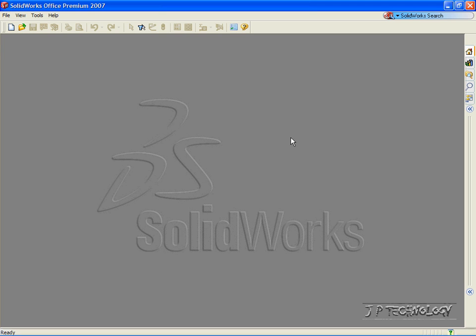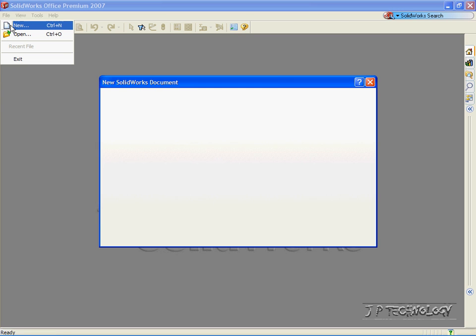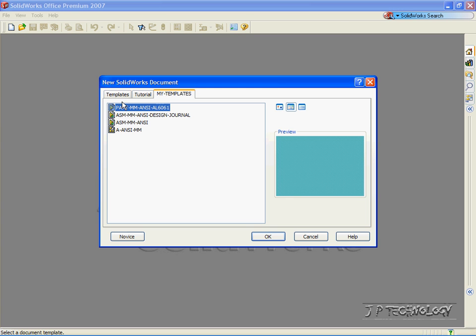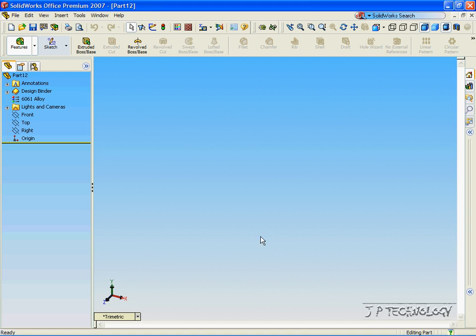This is tutorial number 8 and we will be covering multiple extruded lofts. To start off, let's open up a part file. Click File, click New, click Part, click OK.